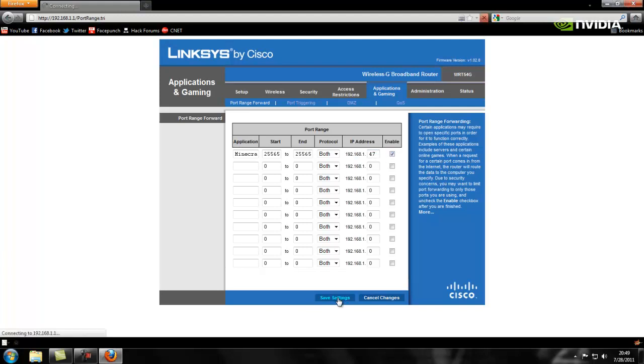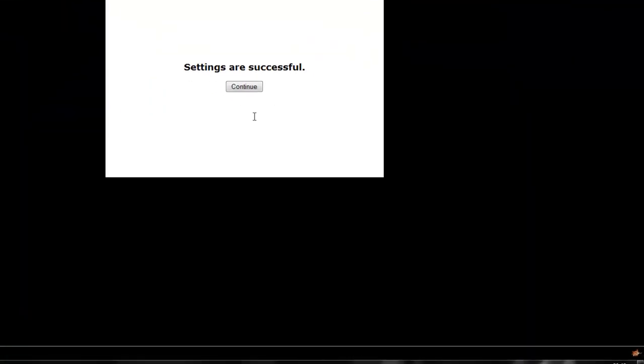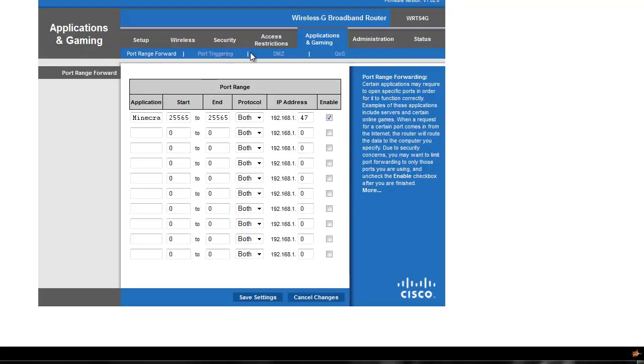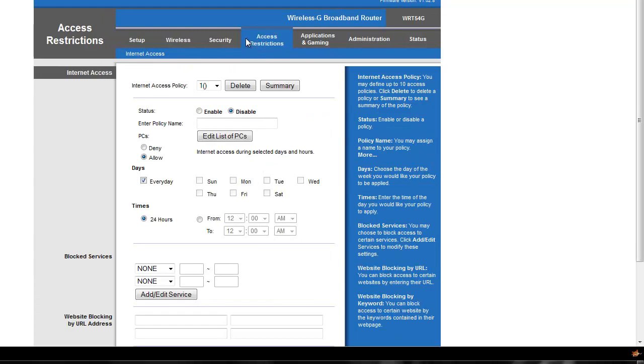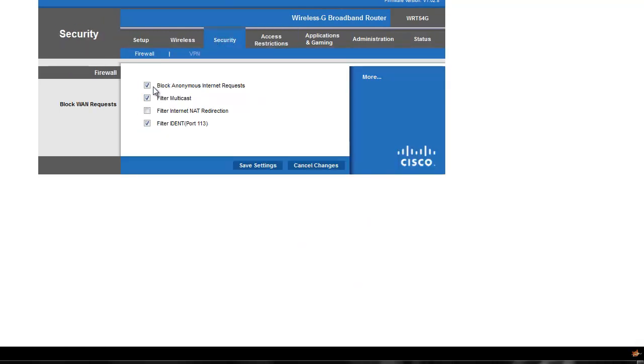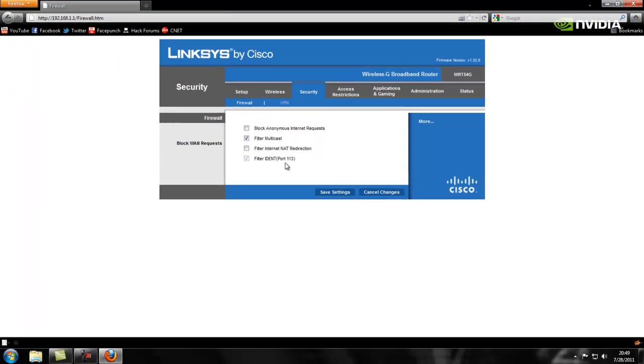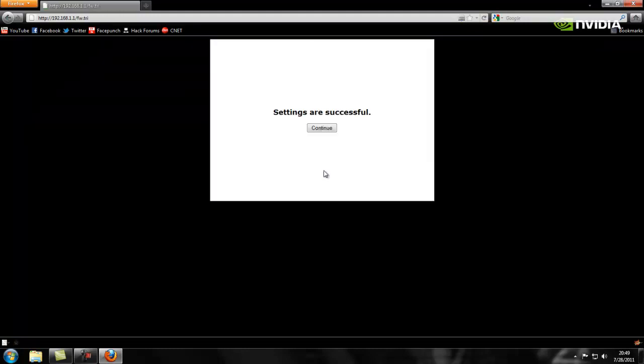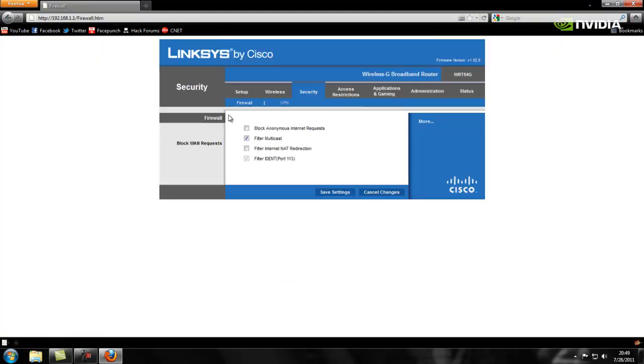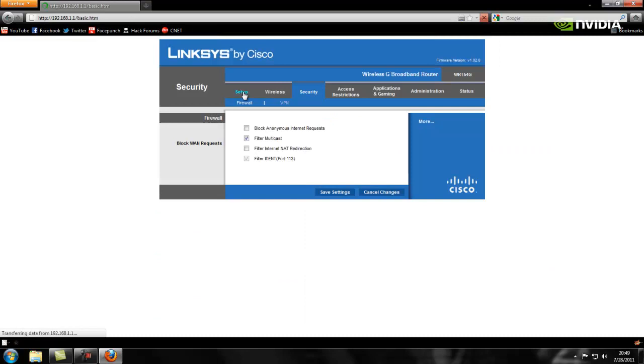I'll show you again. Right there. IP address 192.168.1.47. That's this computer, the one I'm going to put the server on. Right here, 0.47. Hit Enable, save settings. Now you might also want, it's up to you, block anonymous internet requests. Some have them, some don't. I do it because I can. Now that is it for port forwarding. Literally, it's that easy.